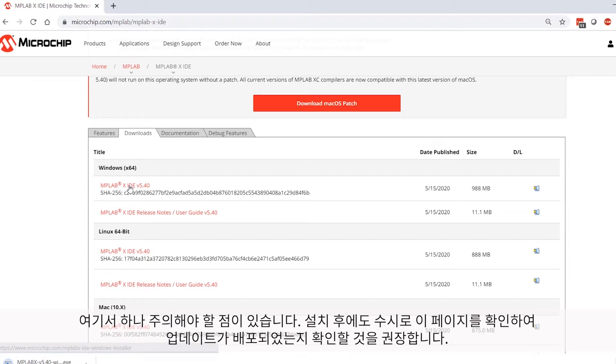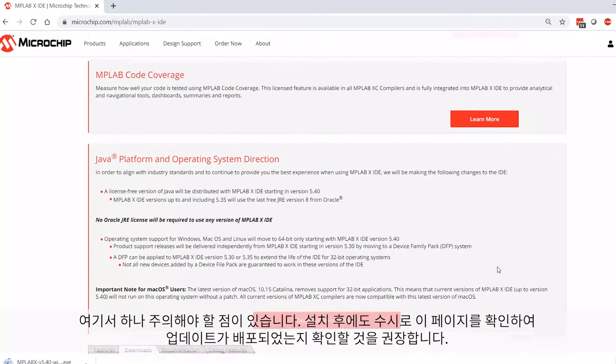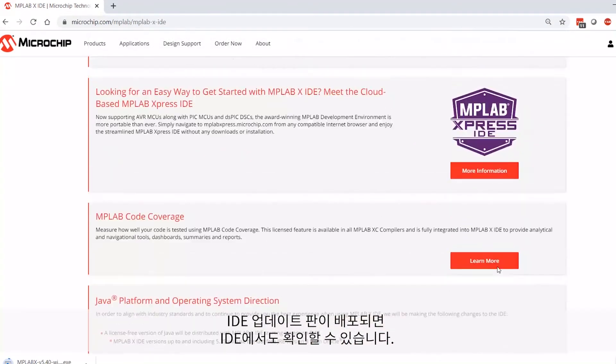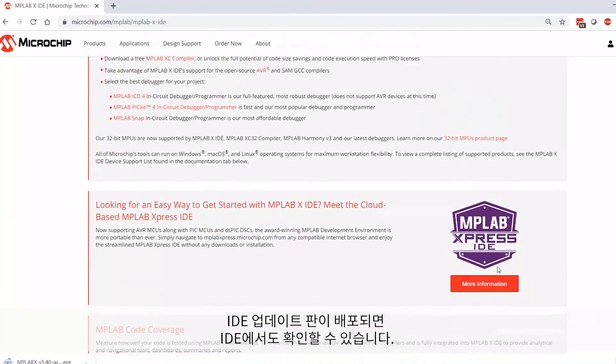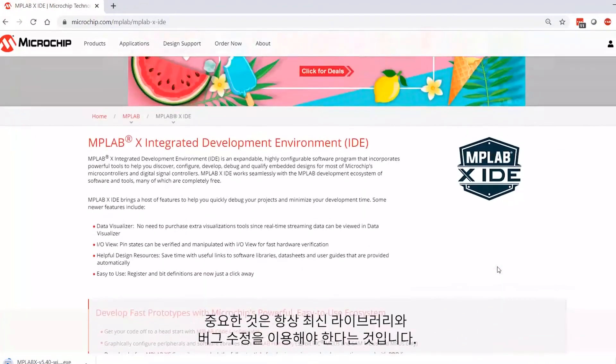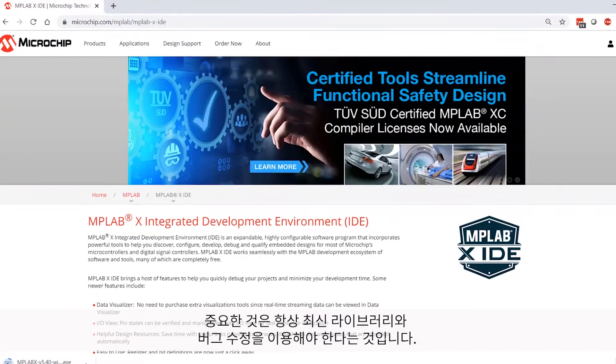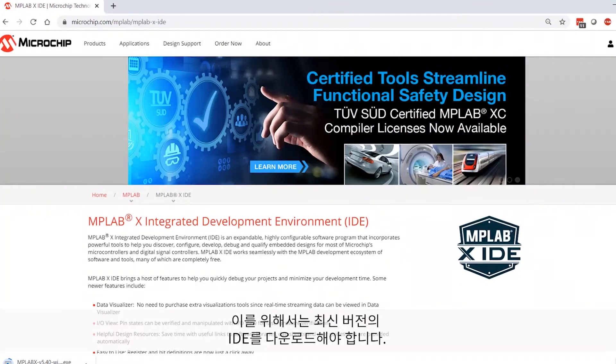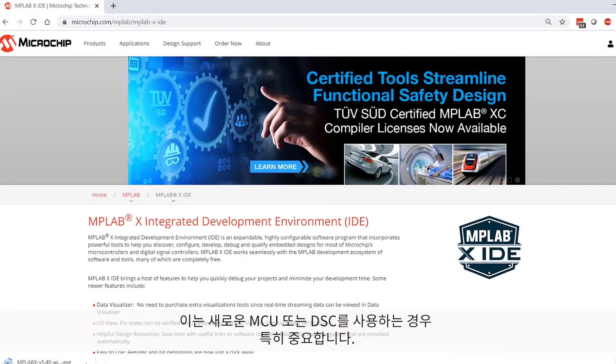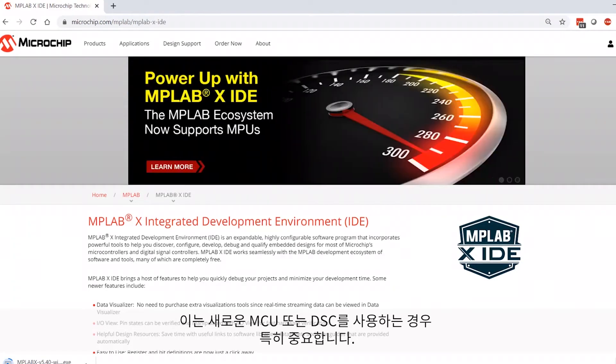Now, just a note that since this is free software, I do highly recommend that you come back to this webpage regularly and check for updates. Your IDE will also notify you when IDE updates are available. The point is that you'll always want to have the latest libraries and bug fixes, so you want to download the latest version of the IDE. This is going to be especially important when using a newer microcontroller or digital signal controller.